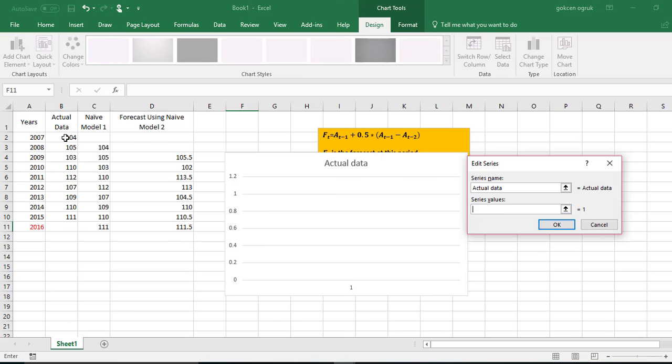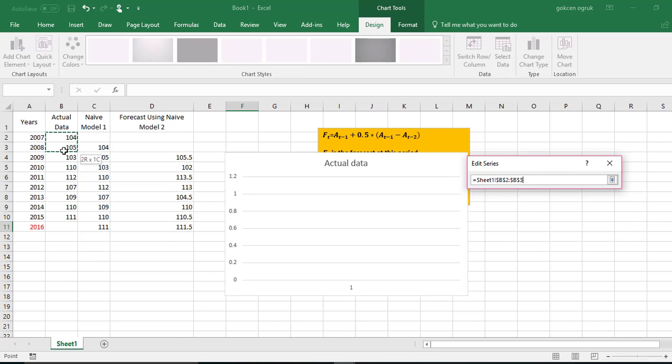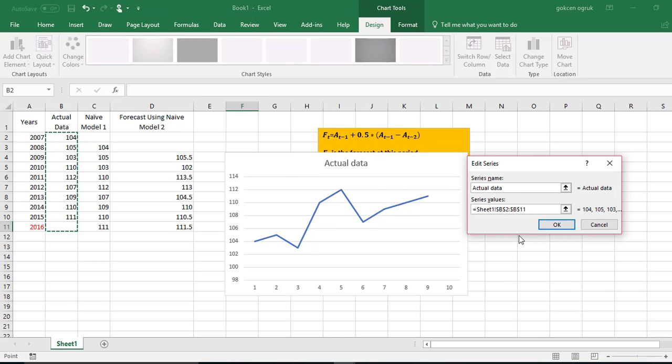Here as you see, actual data starts with 2007 so I will click and drag down until 2016, including 2016 although we don't have any actual data for 2016, and then click OK.